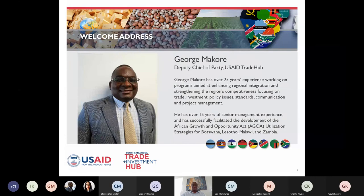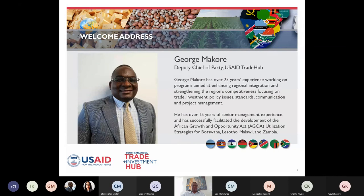My name is George Makore. I'm the Deputy Chief of Party for the USAID Southern Africa Trade and Investment Hub — USAID Trade Hub in short. My role today is to welcome you to this very critical webinar.